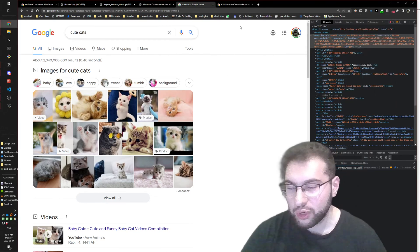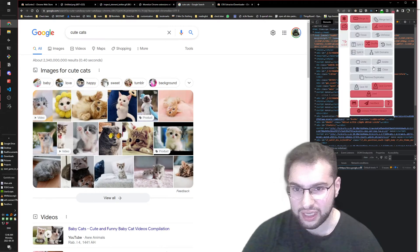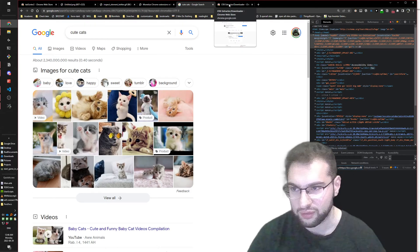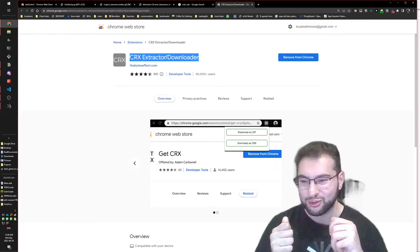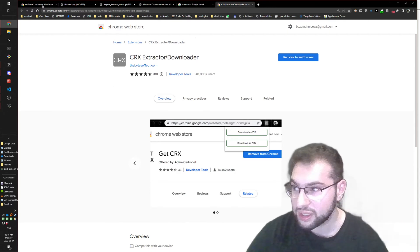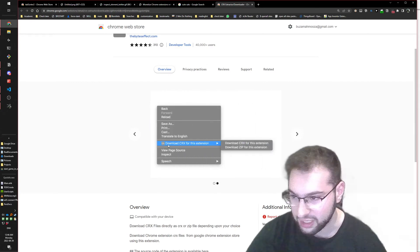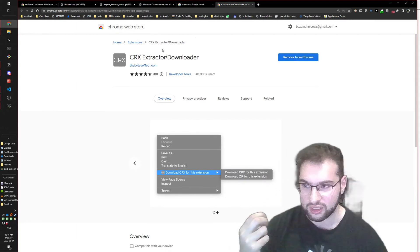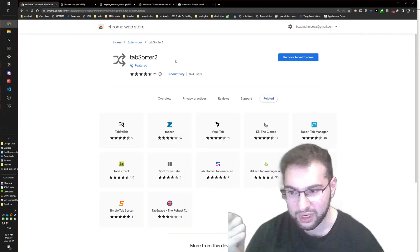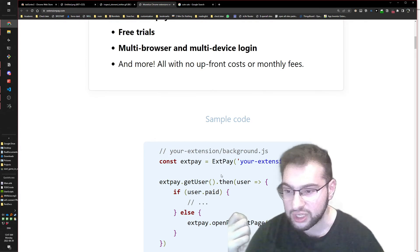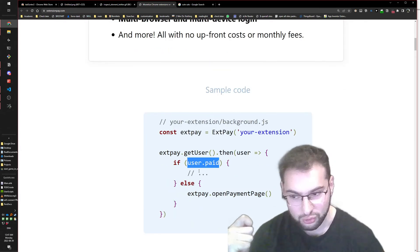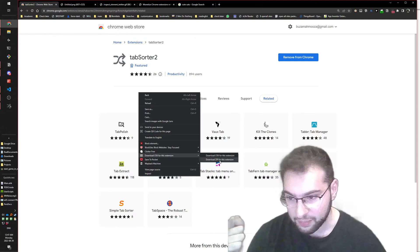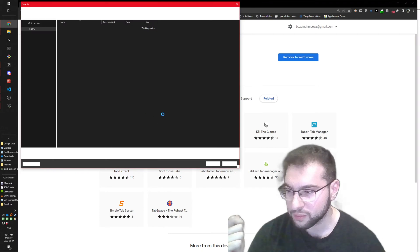I googled how to get the code of Chrome extensions, and it turns out the code is accessible. I found another extension that helps you download the code of other extensions as a CRX file. So I right-click on Tab Sorter 2 and select 'download CRX', download as zip, and save it.